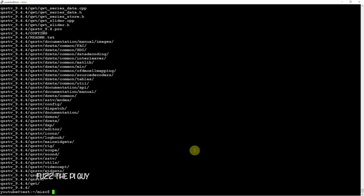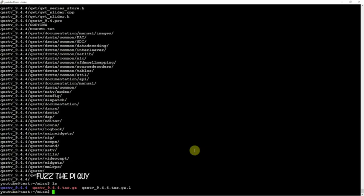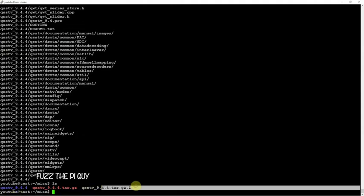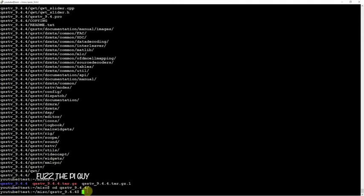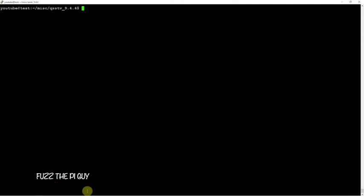Once we do that, if we do an ls, as you can see we got a couple things going on here. This one here is the newest one because it's got a 1 at the end, but we're going to focus on this guy right there. If we just cd into it, then we need to do a qmake.